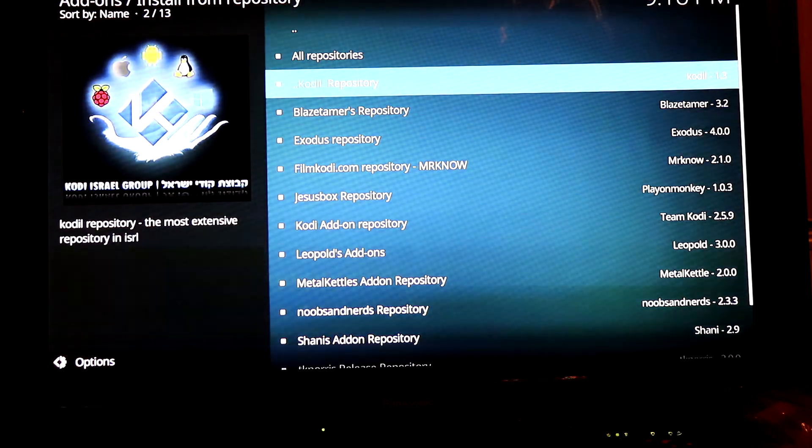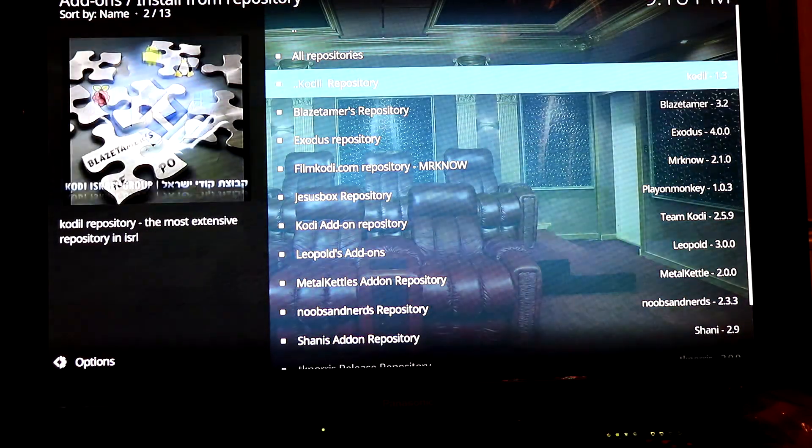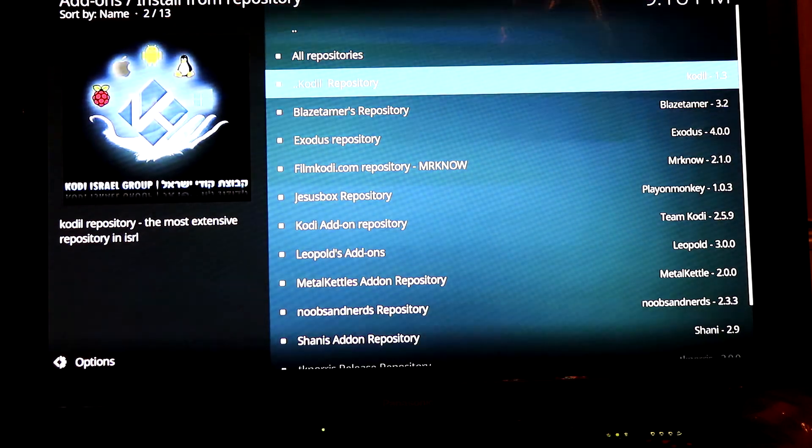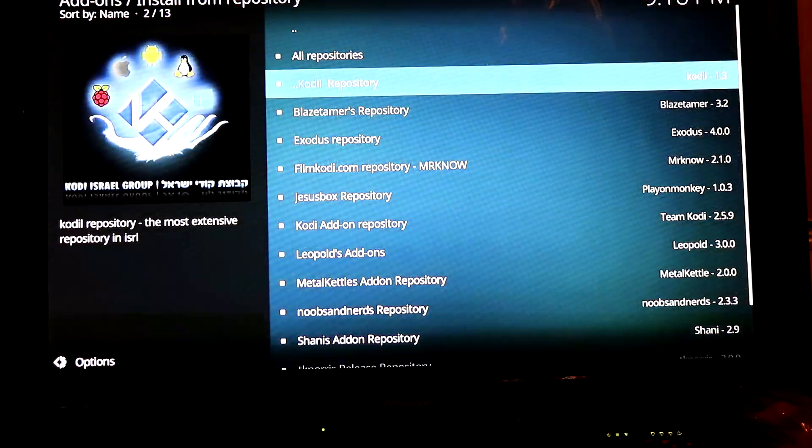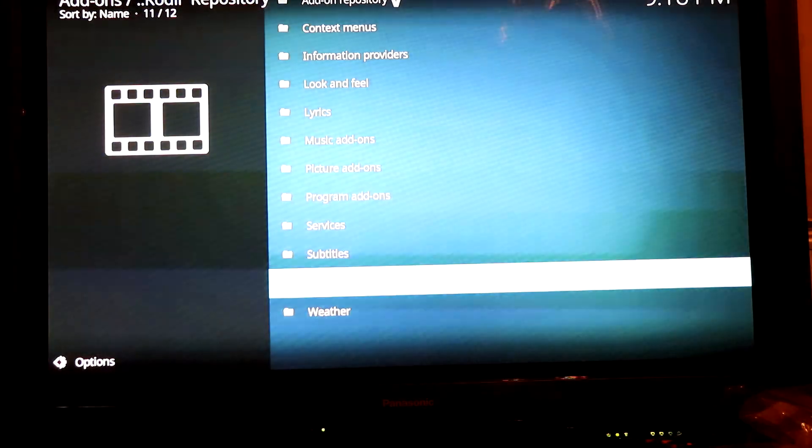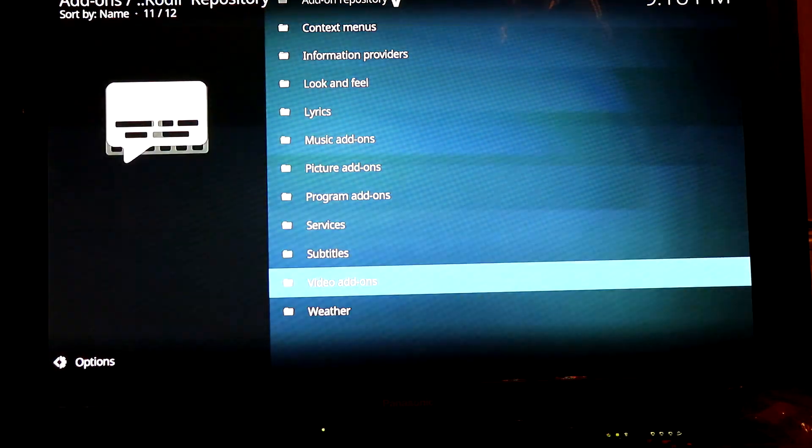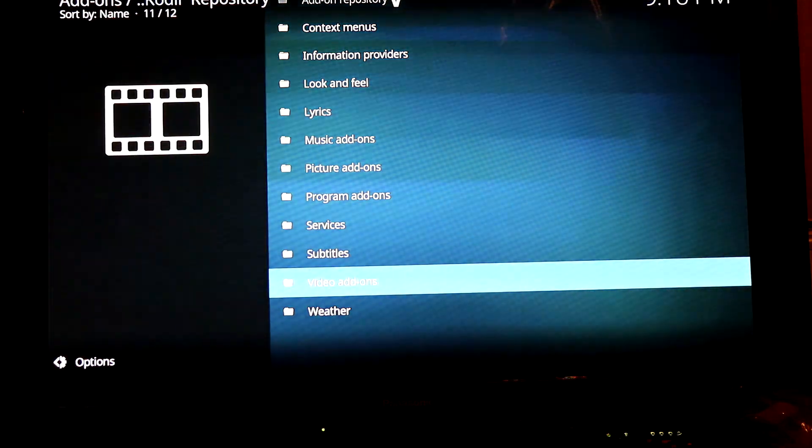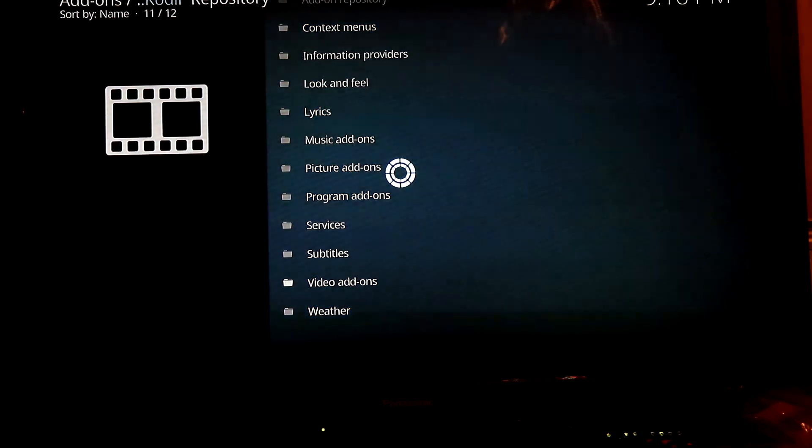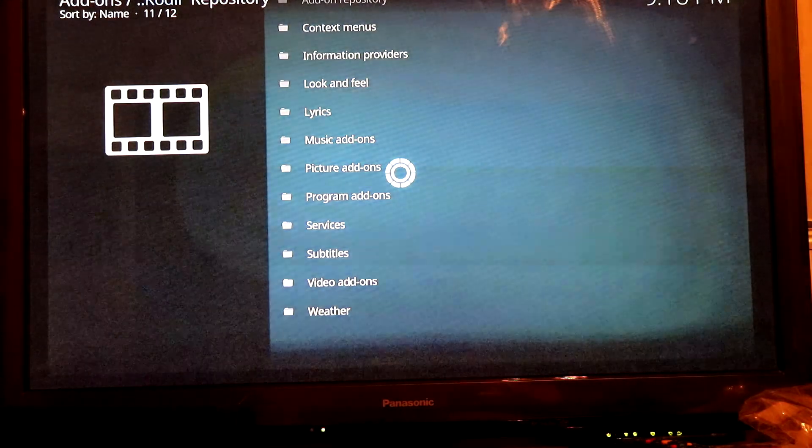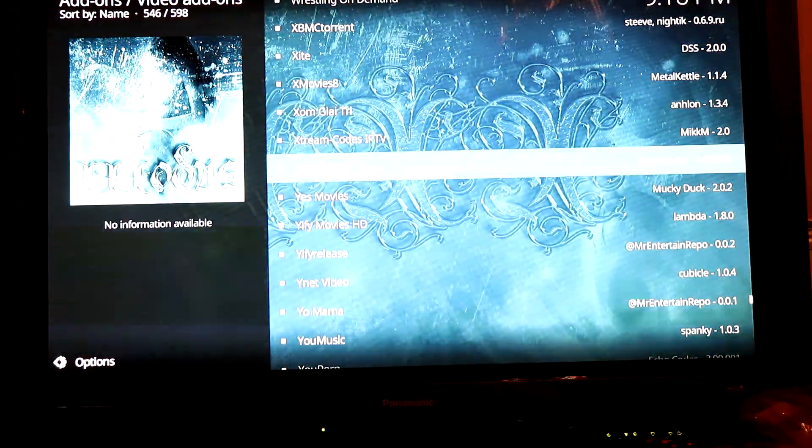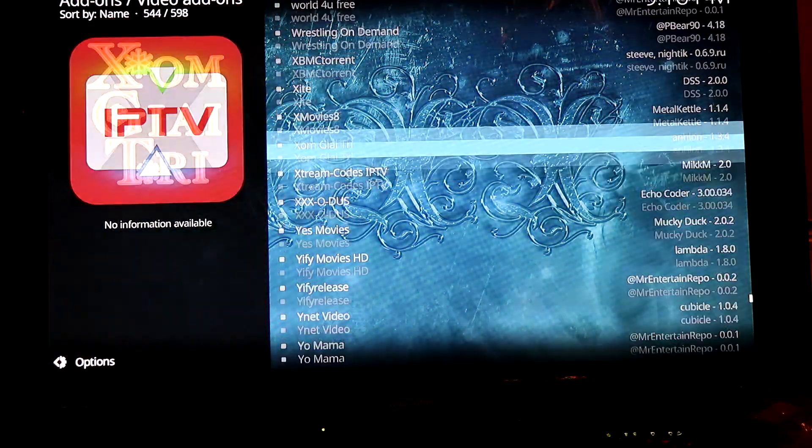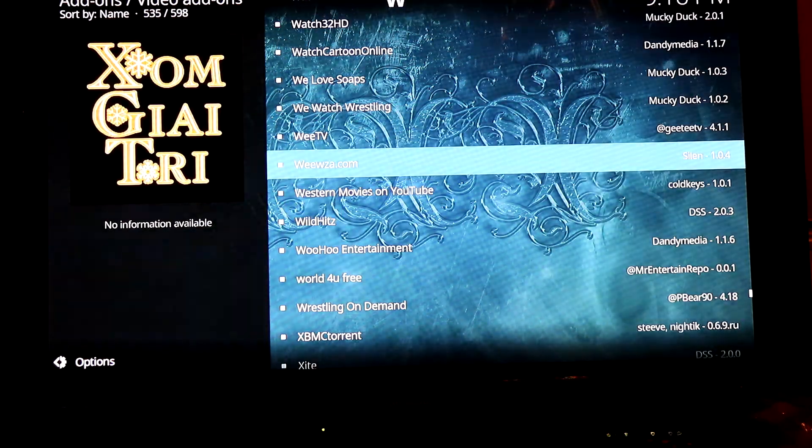This kdil repository has a ton of apps. A lot of them I don't know whether they're good or not, so you might want to do a little bit of research before installing some of these apps. This has the most updated version of Bob Unleashed.